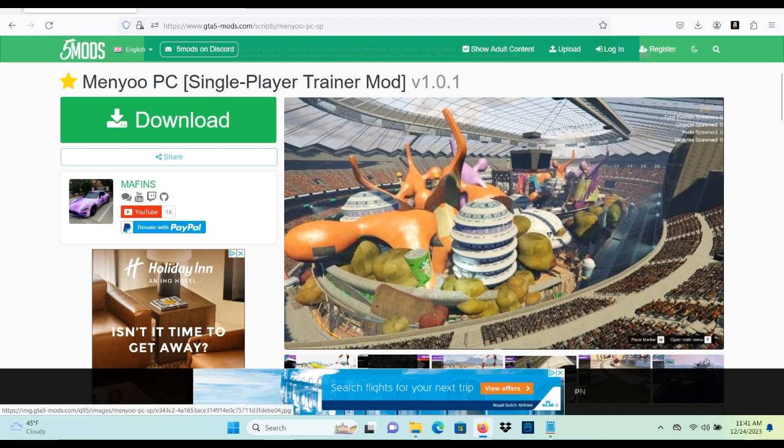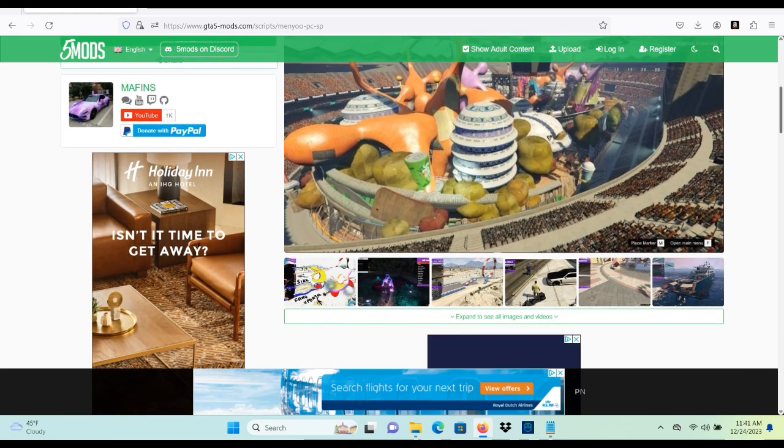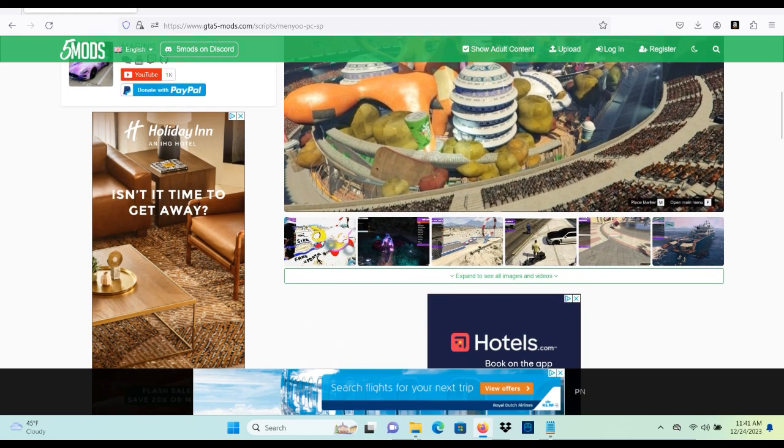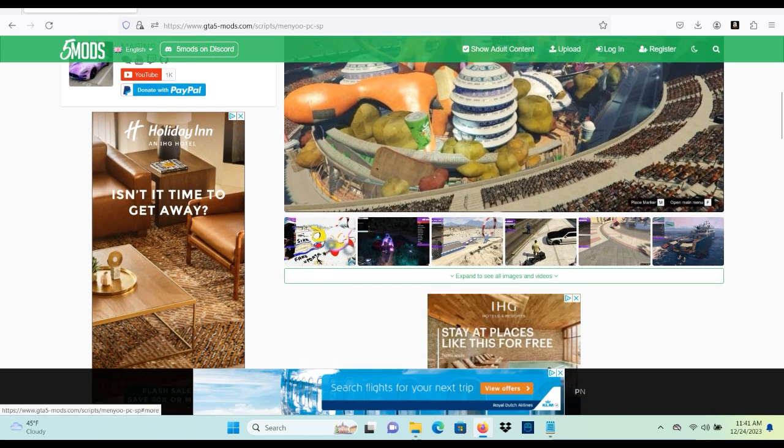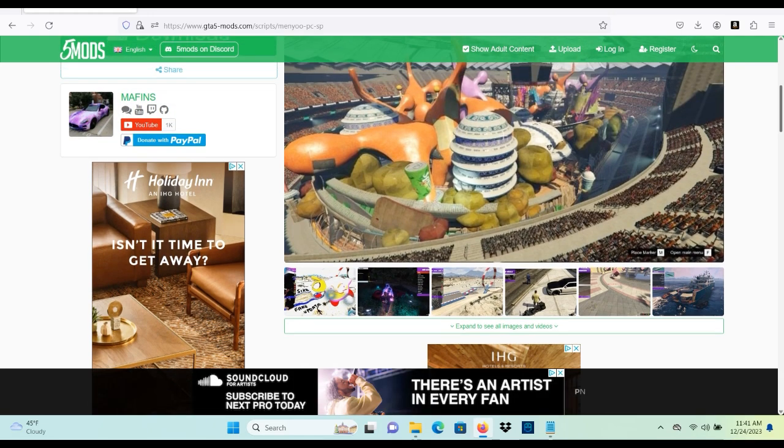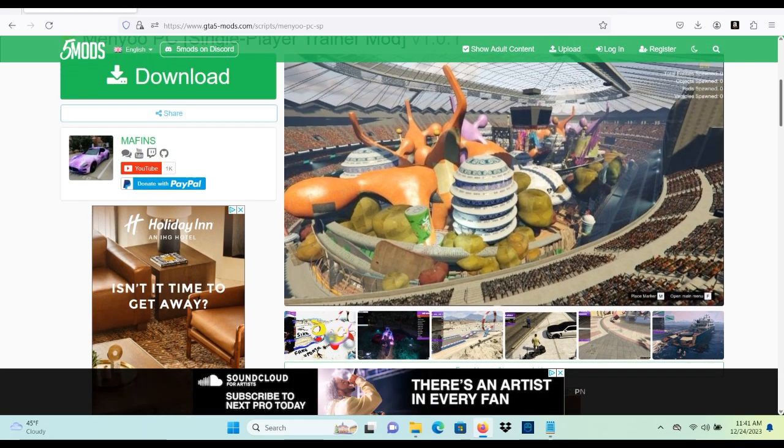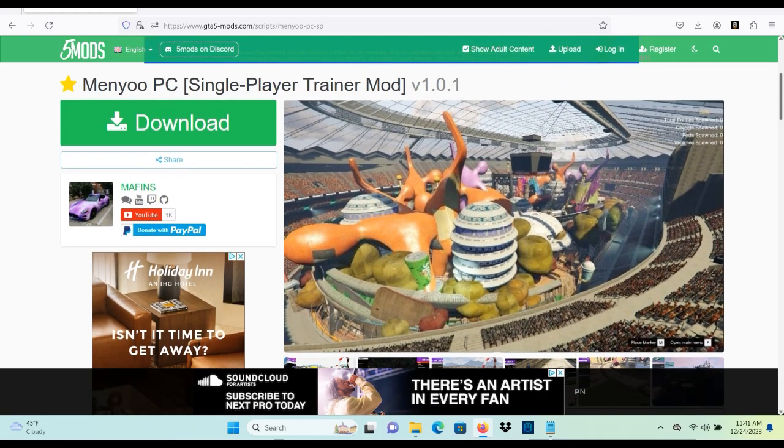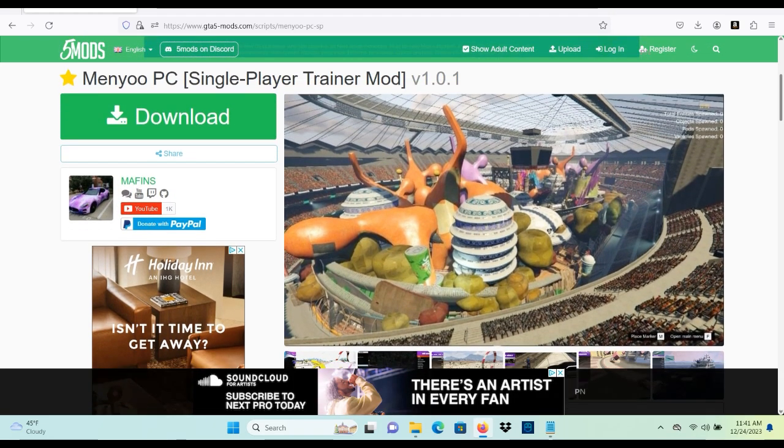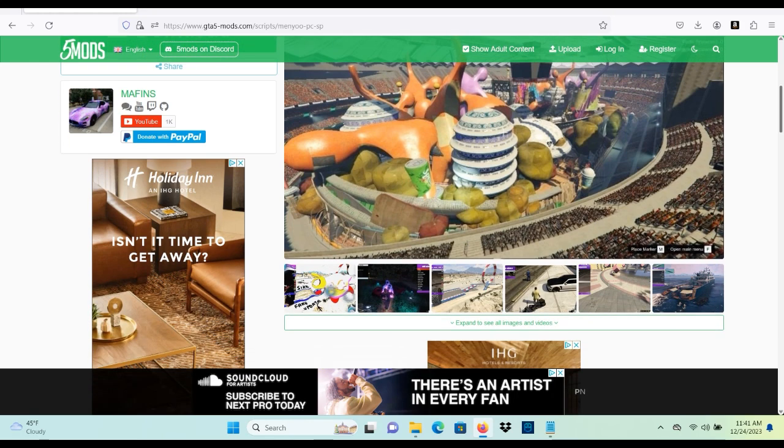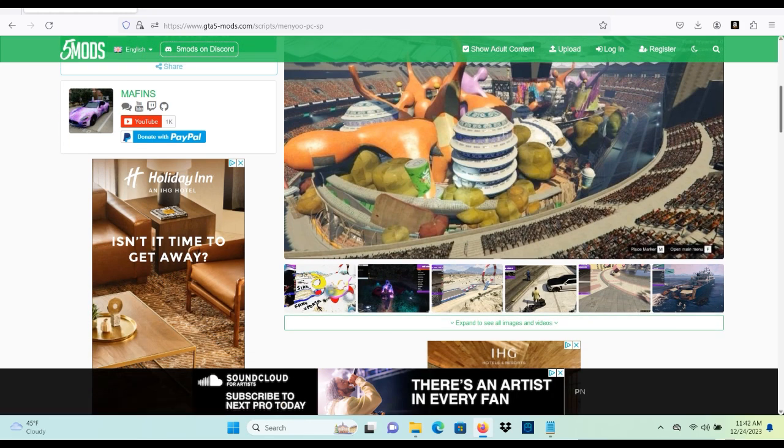So basically if you don't know what Menyoo trainer is, it is a mod menu that lets us do so much, pretty much everything, almost everything. We can spawn cars, objects, people, and so much more of that nature.